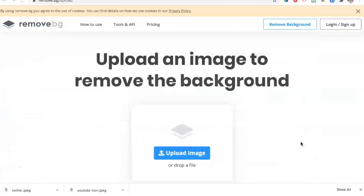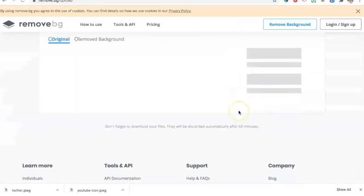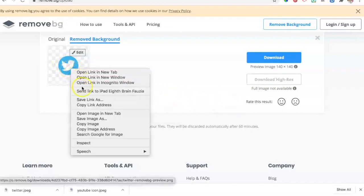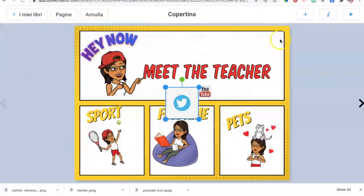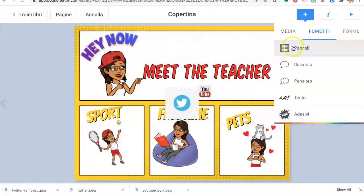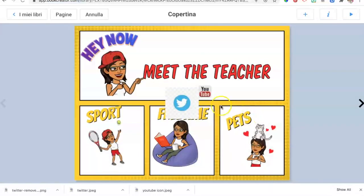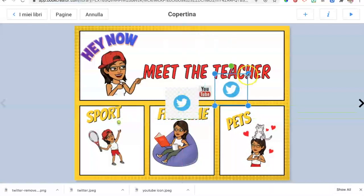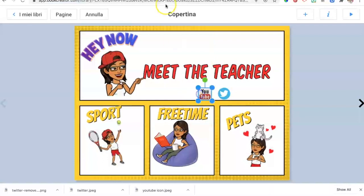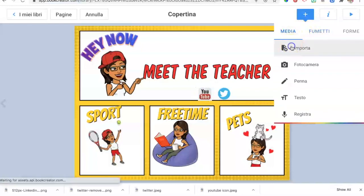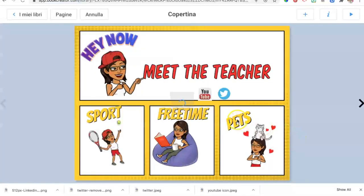Remove the background, then save the cleaned image — right-click save it. Go back to your ebook, plus sign, media, upload — same procedure as before. Now if we move them side by side, you can see the difference: one is clear and the other has a background. We get rid of the one with the background and then add another social media logo — for example, a LinkedIn logo.